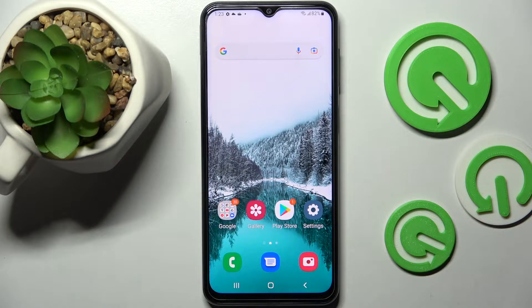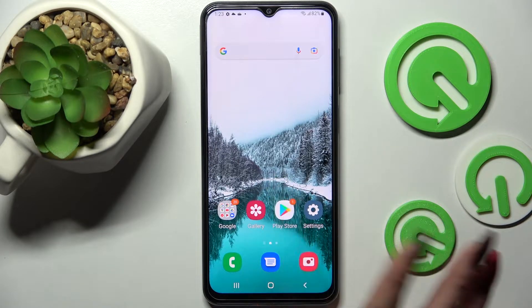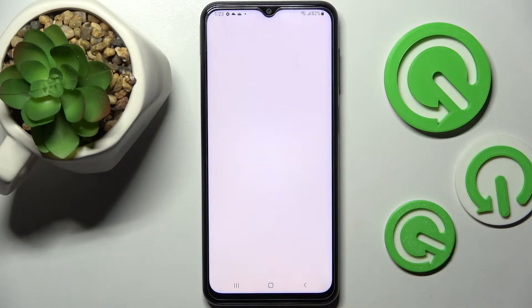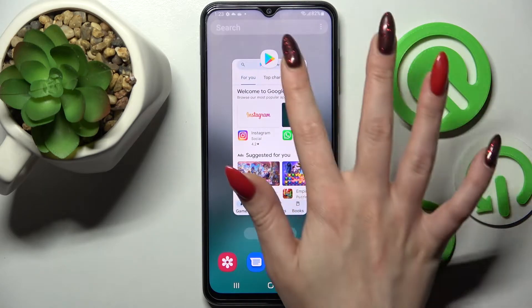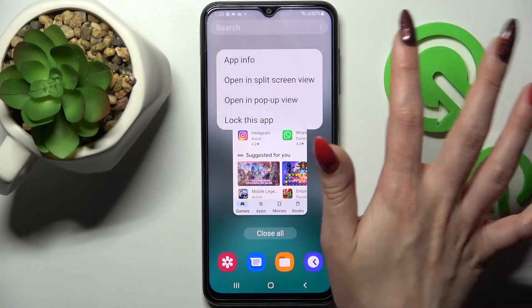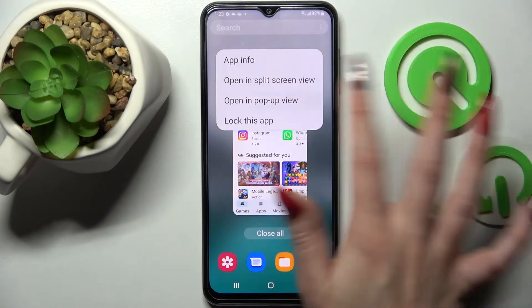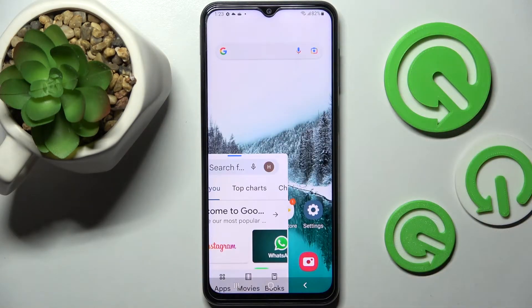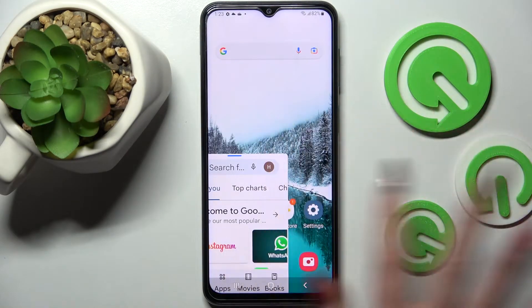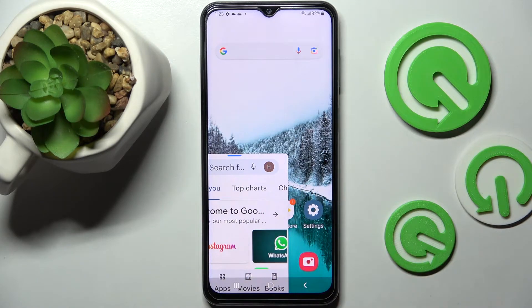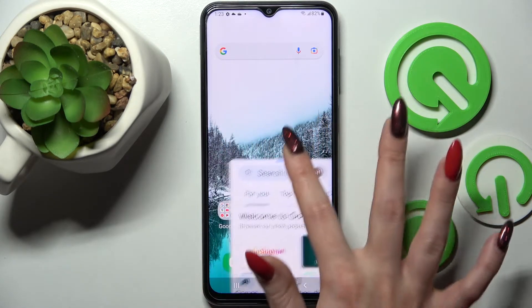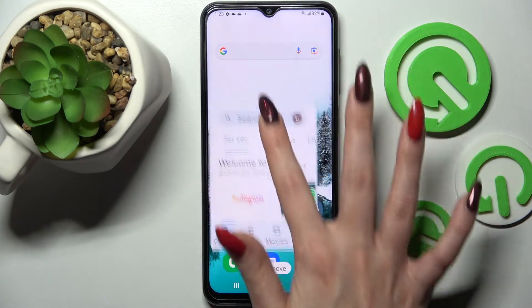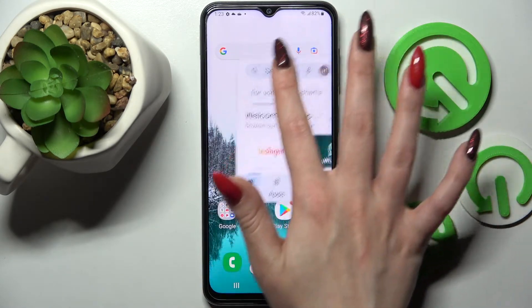First of all, select an app like Play Store, open it and click on this button with three lines. Now tap on the icon of an app, select opening pop-up view, and over here you can move your window around by holding this blue line and place it wherever you wish to.